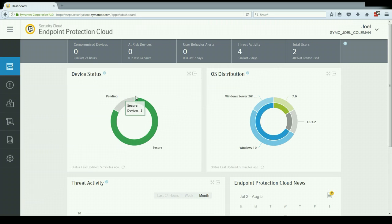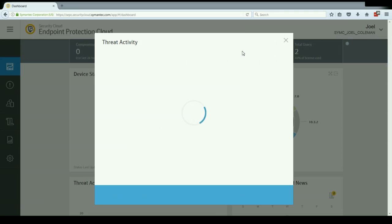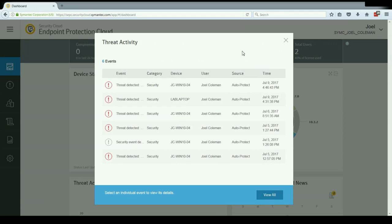So right at the top you'll notice I have things that I would want to be notified of quickly, things like compromised or at risk devices, user behavior alerts, threat activity, and also the number of licenses that I have remaining. And if I click on the threat activity for example, you'll notice that it brings up another page here with more detailed information about that given item.